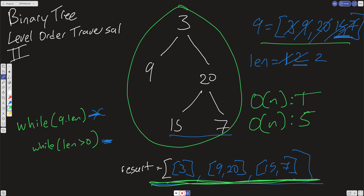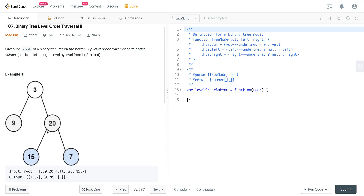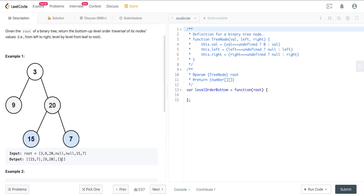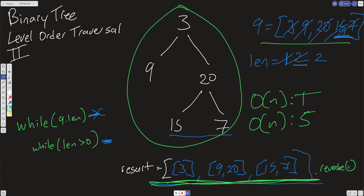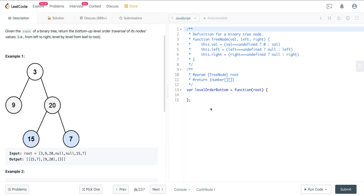The last thing we have to do — which I forgot to mention — is we want to reverse the result at the end. We just do a dot reverse, which gives us the correct answer. Without it we'd have 15, 7, 9, 20, and 3 — so we just run one reverse operation at the end, which is also an O(N) operation, so it doesn't change the time or space complexity.